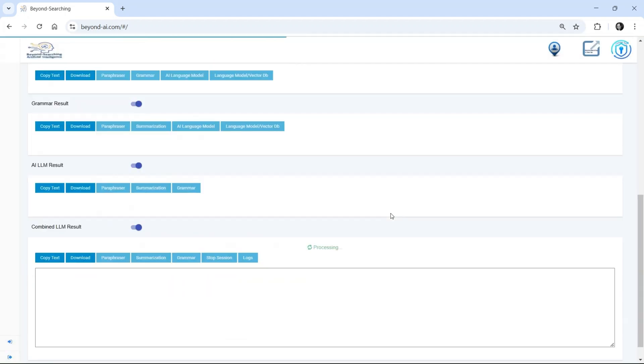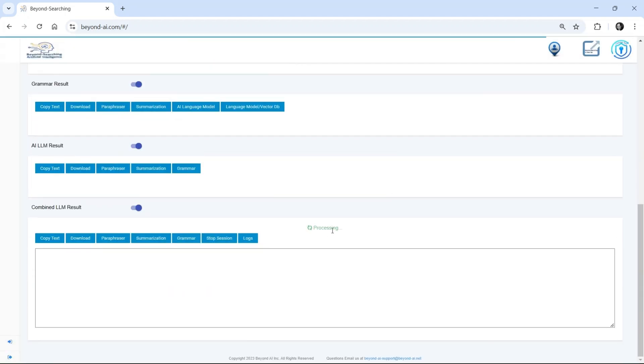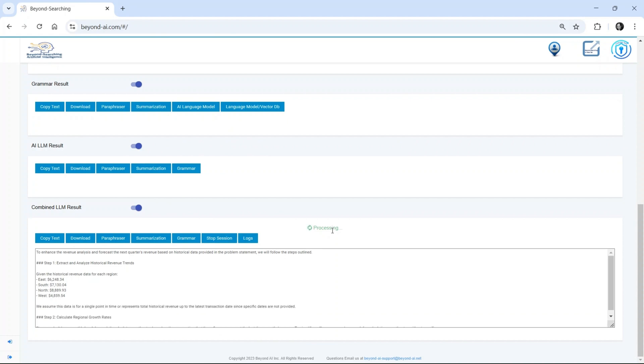Beyond AI adapts, optimizes, and delivers results in real-time. This is the future of AI-driven automation.